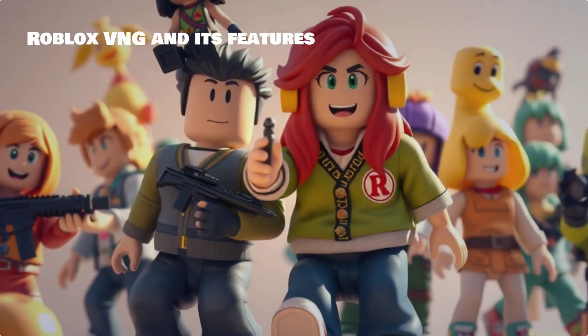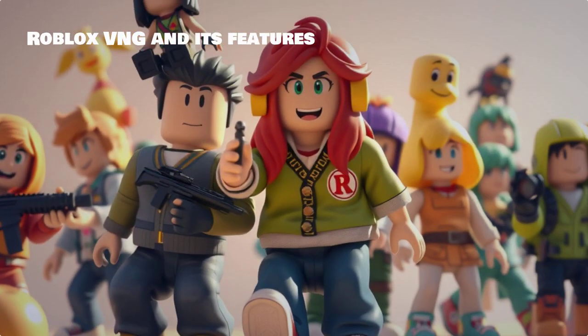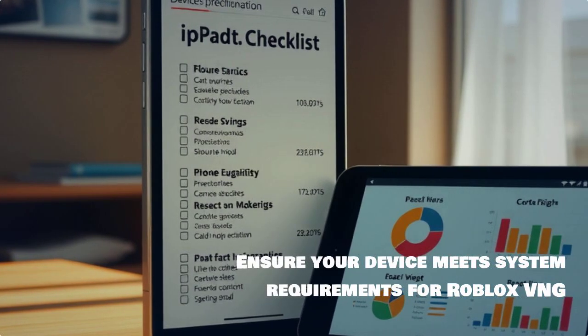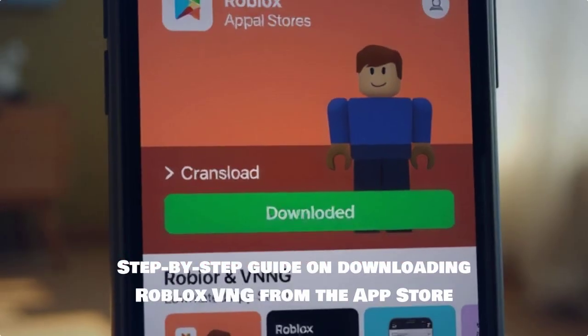Welcome to our guide on installing Roblox VNG on your iPhone or iPad. Today, we'll explore some cool features of Roblox VNG and get you started with this amazing game. Before we dive in, make sure your device meets the minimum system requirements for Roblox VNG. This ensures a smooth gaming experience. Let's begin.